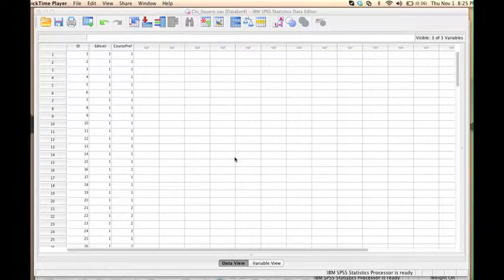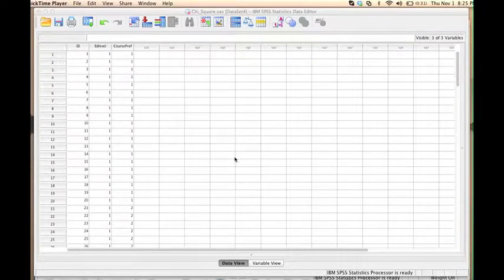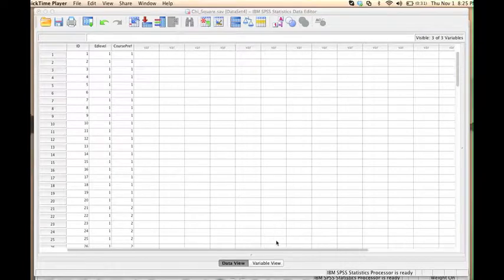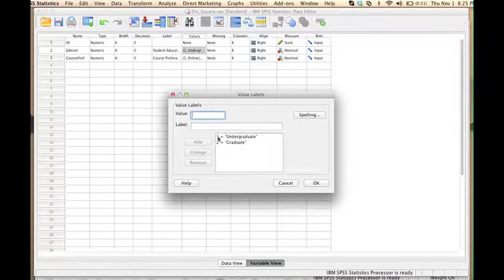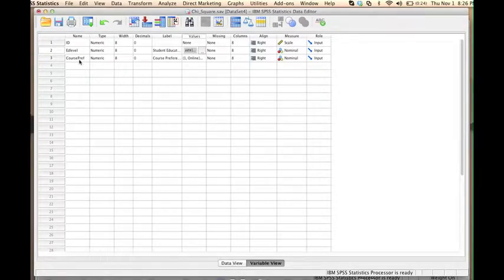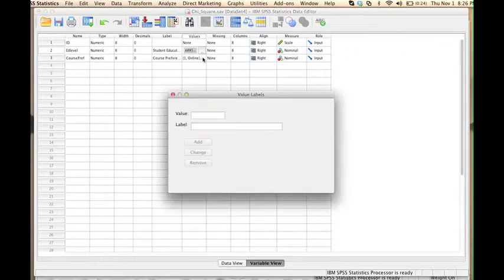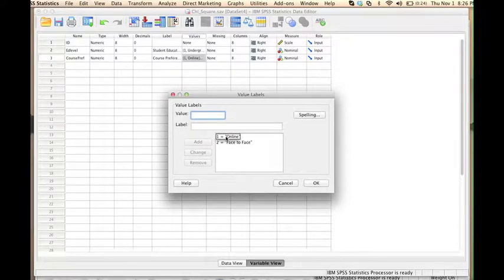This data file includes three variables. The first one, called ID, is just a numerical identifier for all the individuals in the data set. The other two variables are categorical variables. The first one is called educational level, and the other one is called course preference. The educational level variable has two categories: the value 1 for undergraduate students and the value 2 for graduate students. The course preference variable also has two categories: value 1 to indicate that students prefer online instruction, and value 2 to indicate that students prefer face-to-face instruction.